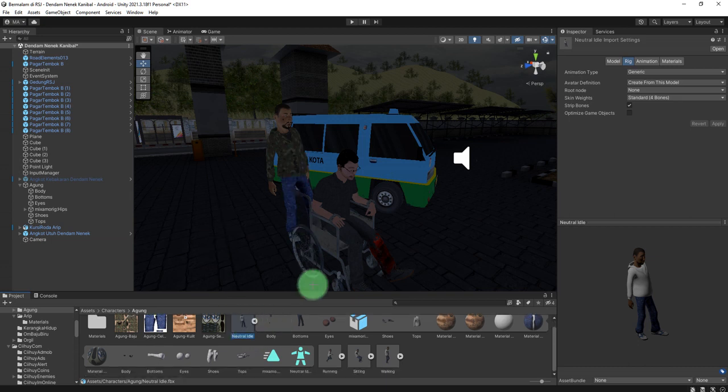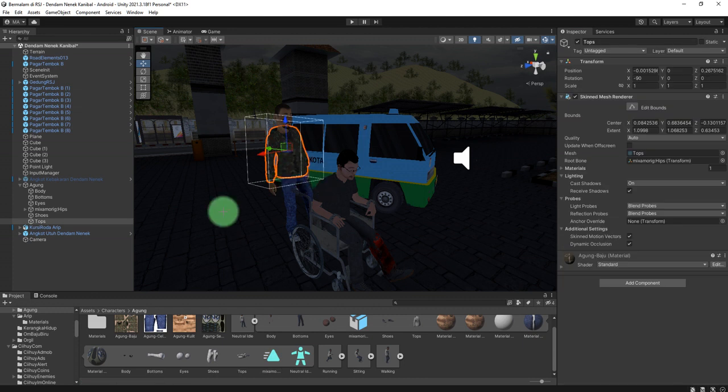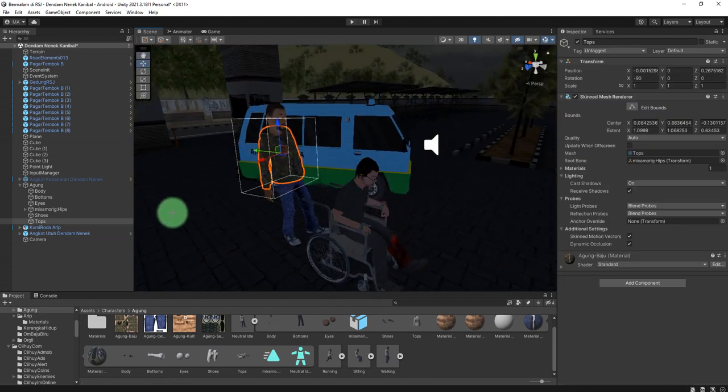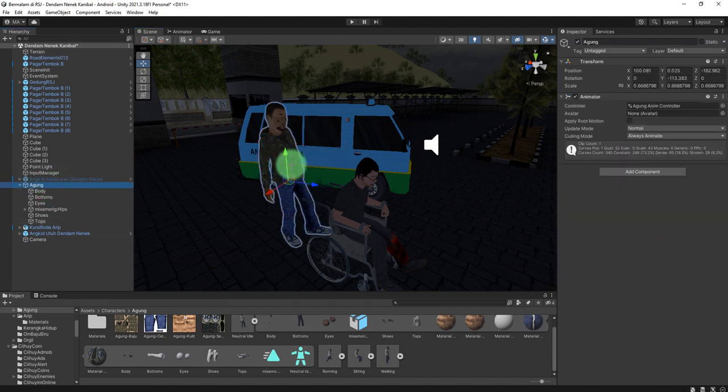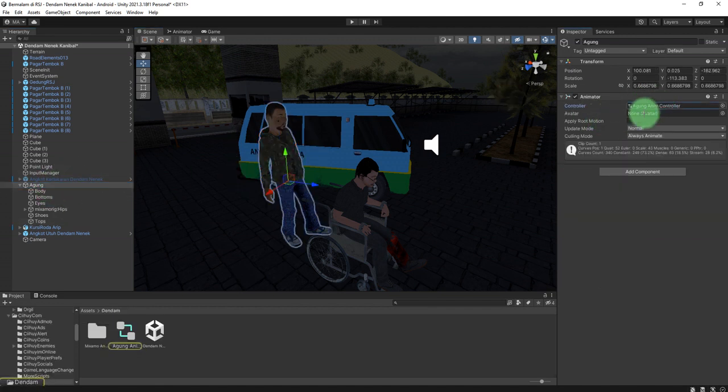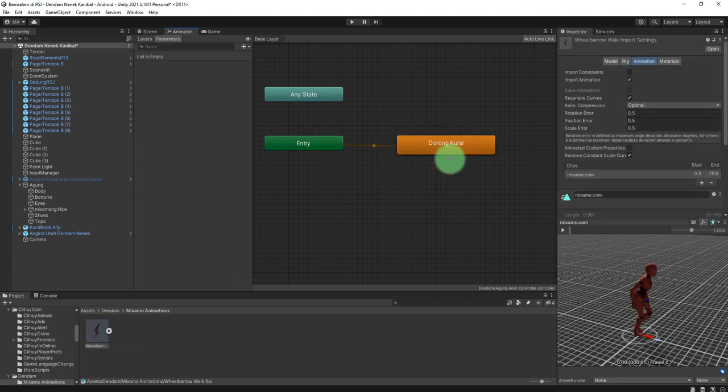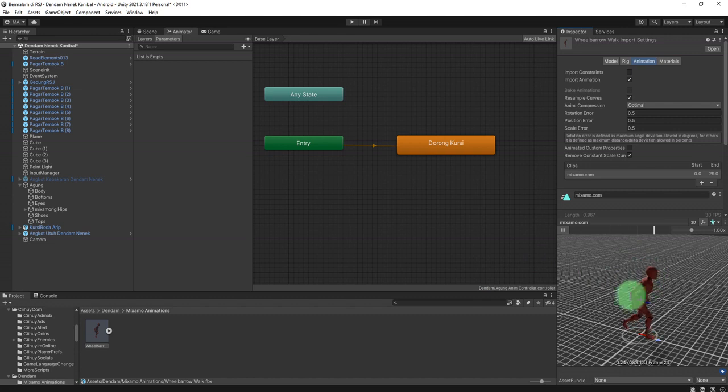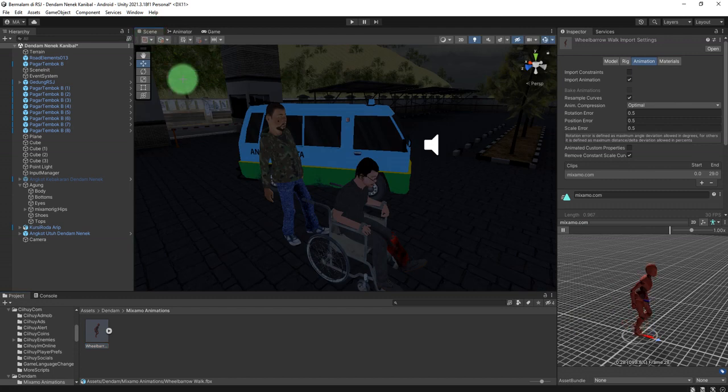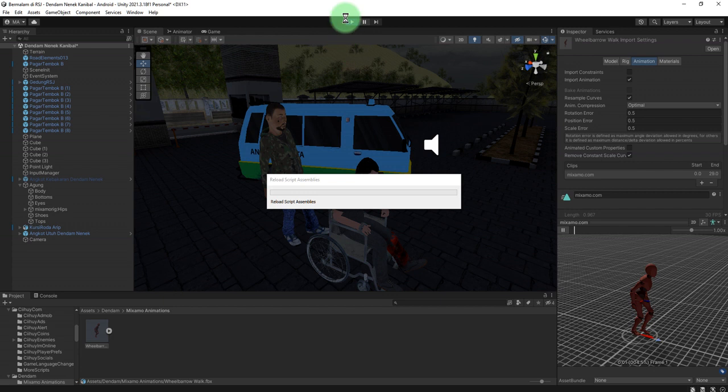It is rigged and animated using Mixamo. It has this idle animation and I tried to add another animation to this character. It has an animation controller here and this animation I have added from Mixamo. So when I play the game, if I click that play button...